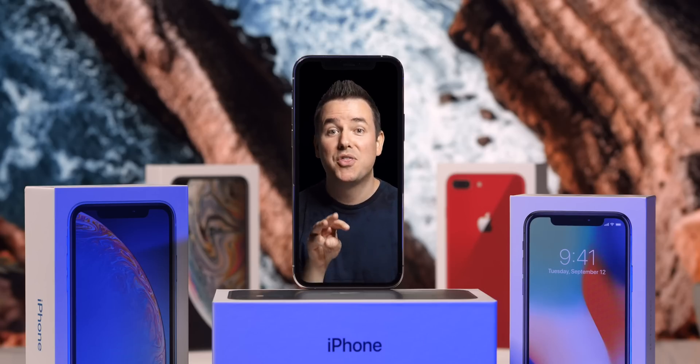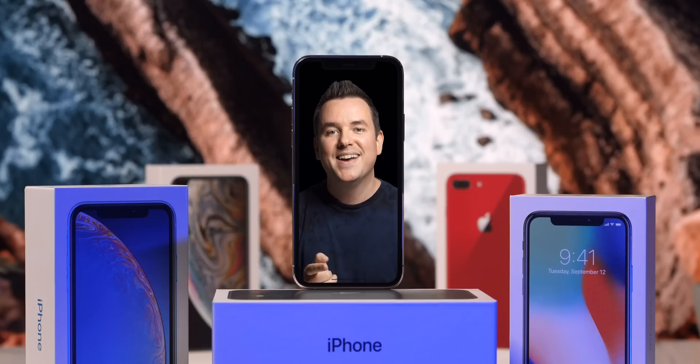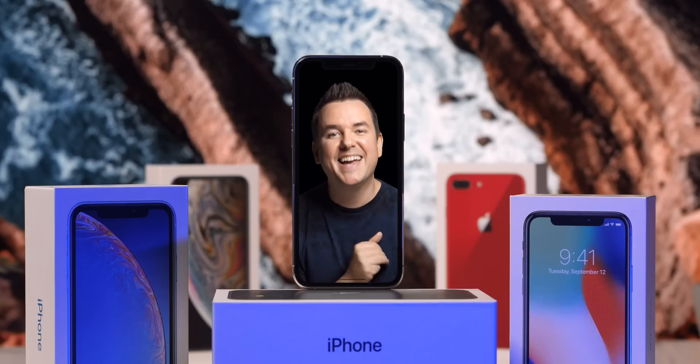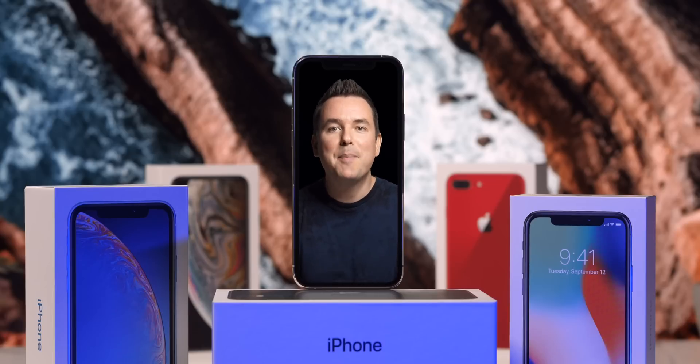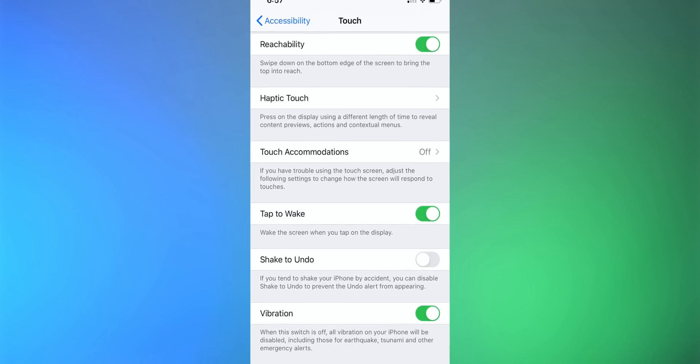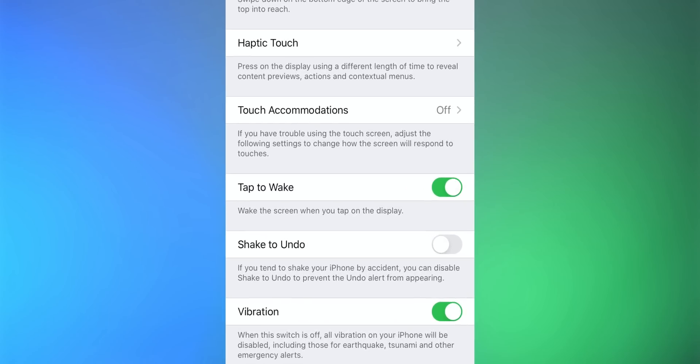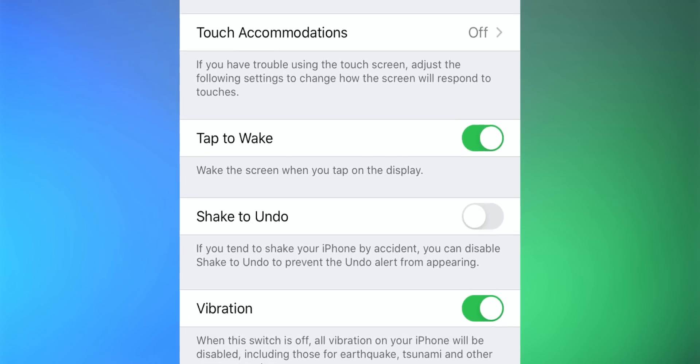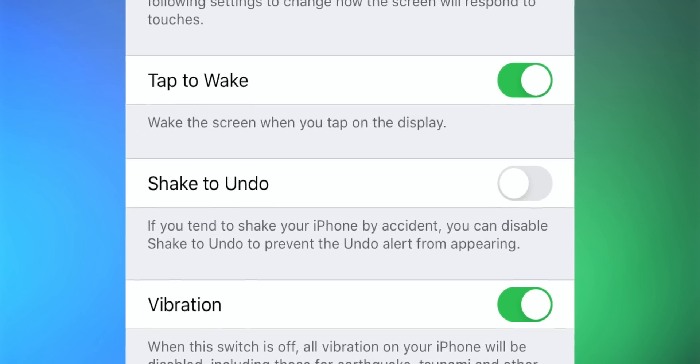You can double tap with three fingers to undo something, or you can swipe left with three fingers. There's a lot to remember now — the operating system is getting so feature-rich. So to turn shake to undo off, go to Settings > Accessibility > Touch and then toggle off shake to undo.